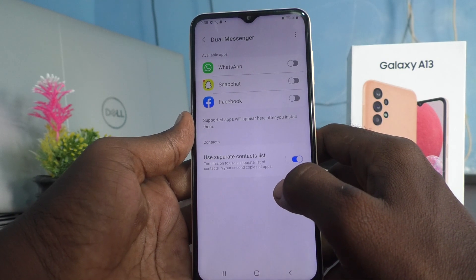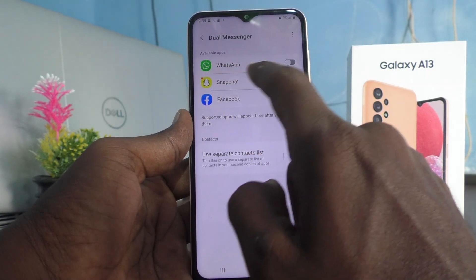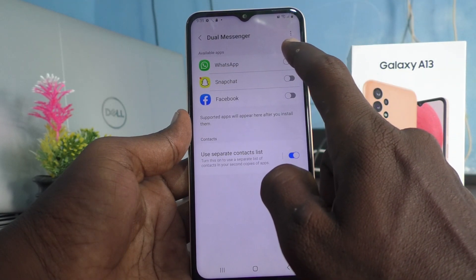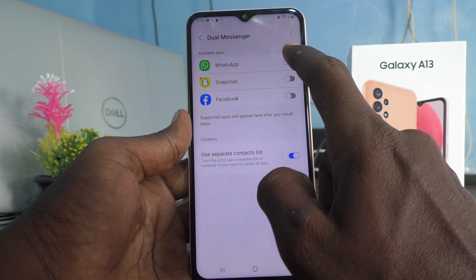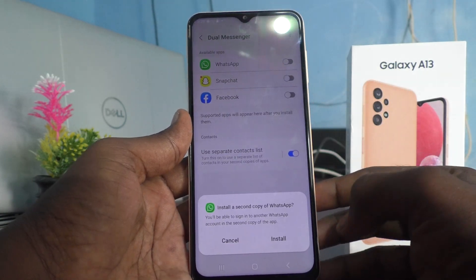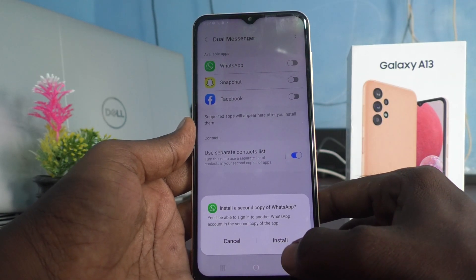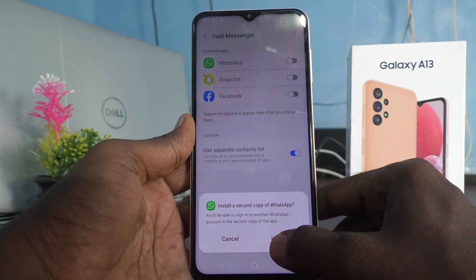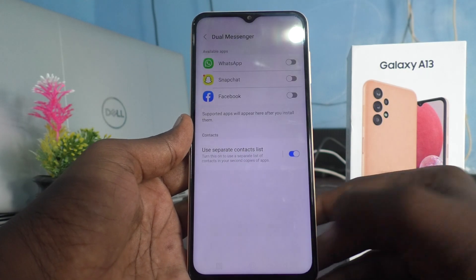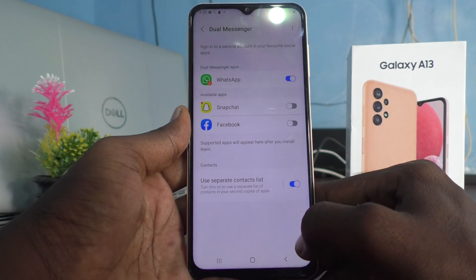Now you will have WhatsApp listed here. And just turn on the button against WhatsApp. It will ask you to install second WhatsApp. Click on install and it will be automatically created.